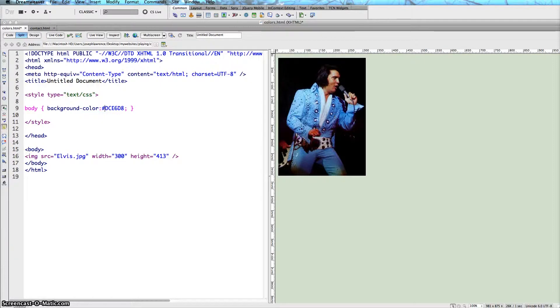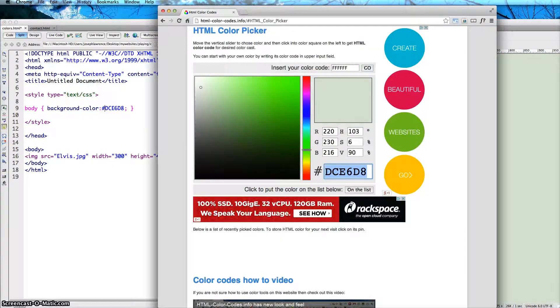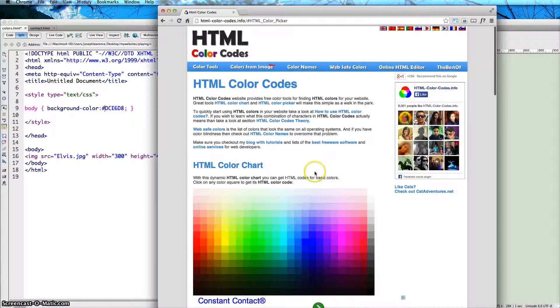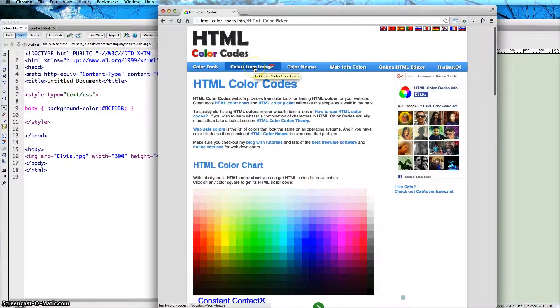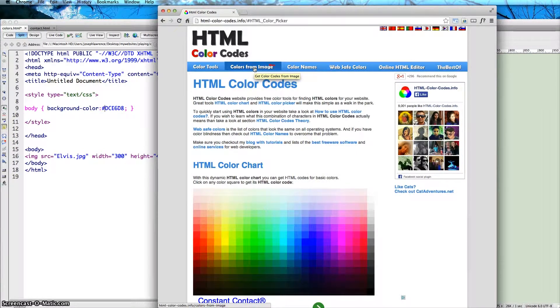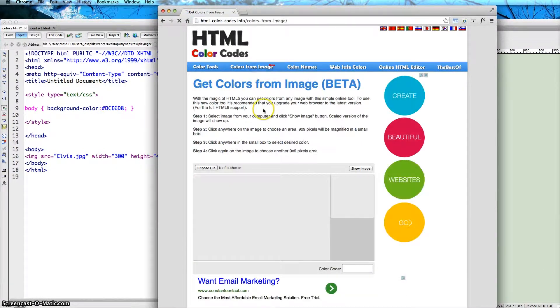And then you'll see your color there. The third thing I like about this site, and it's my favorite actually, is colors from image. So if you want to go ahead and click on colors from image, choose a file that you have.